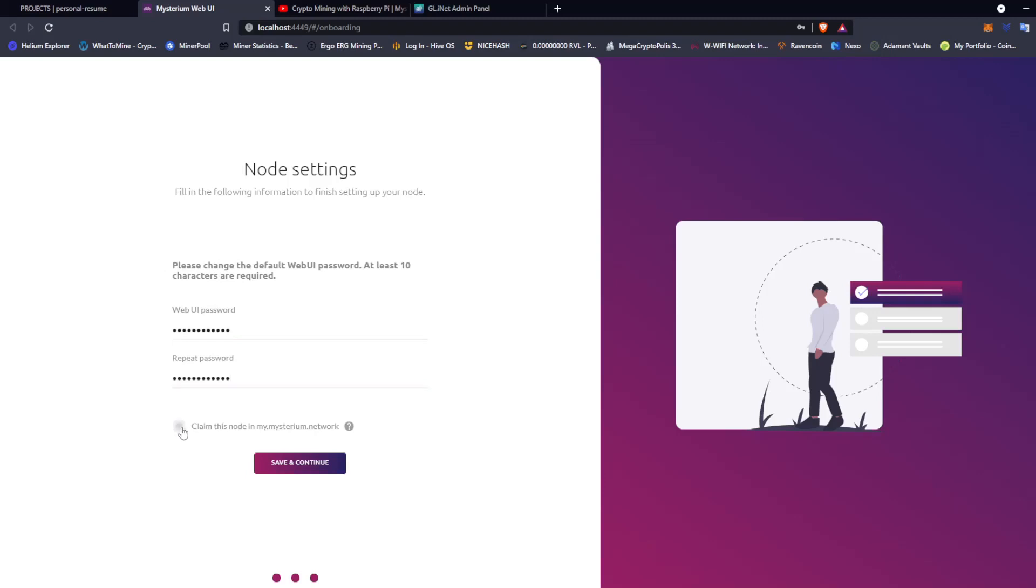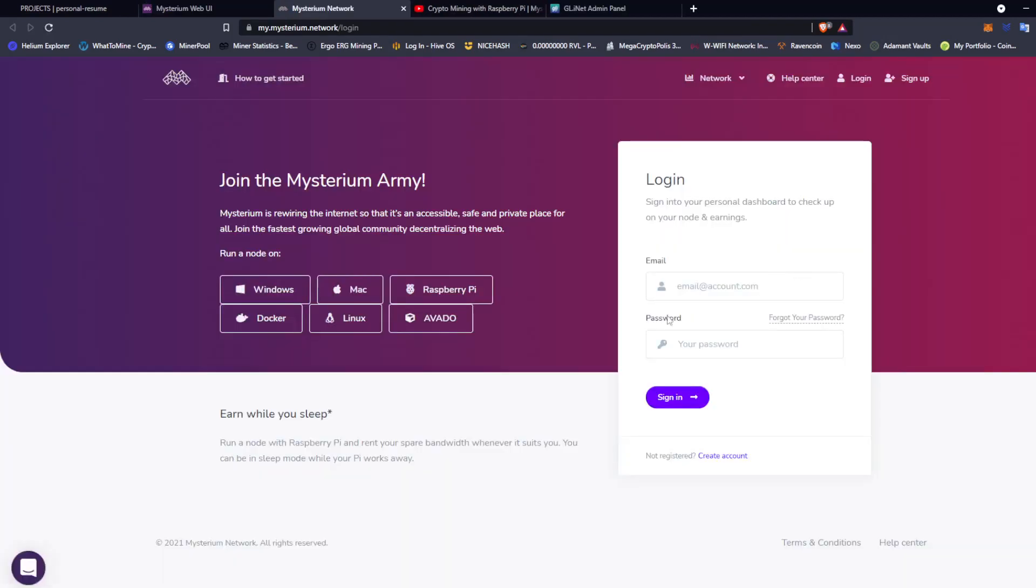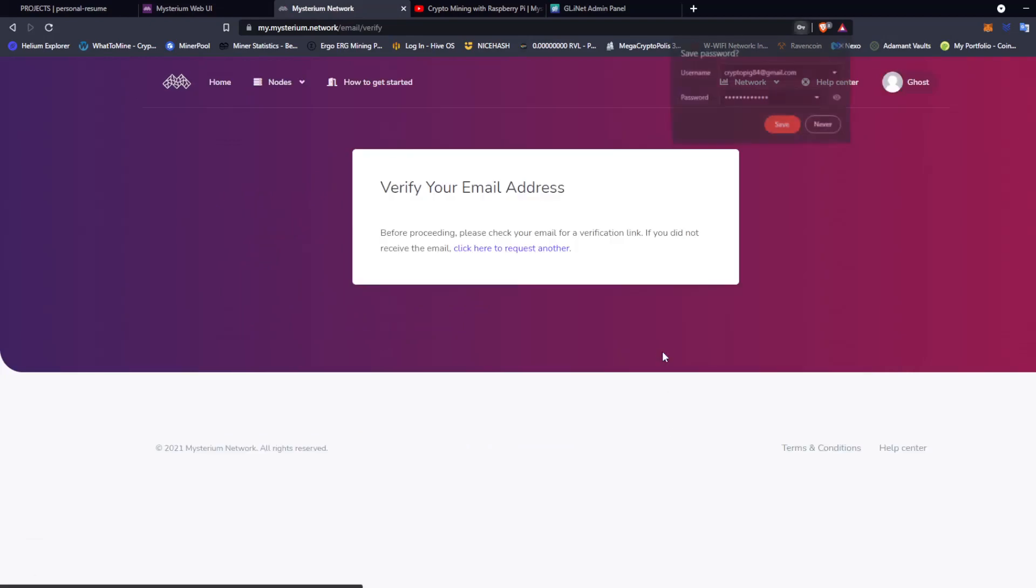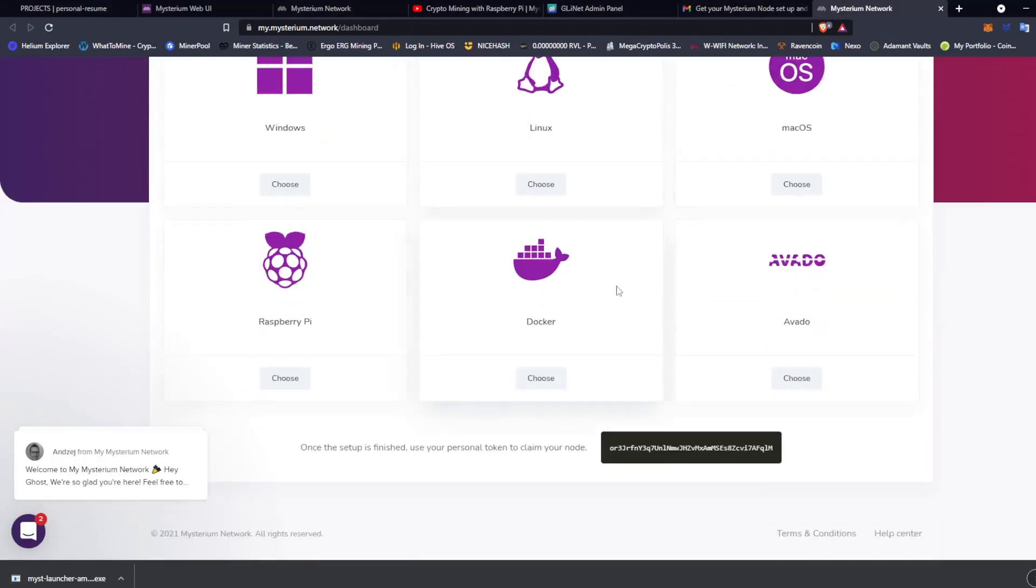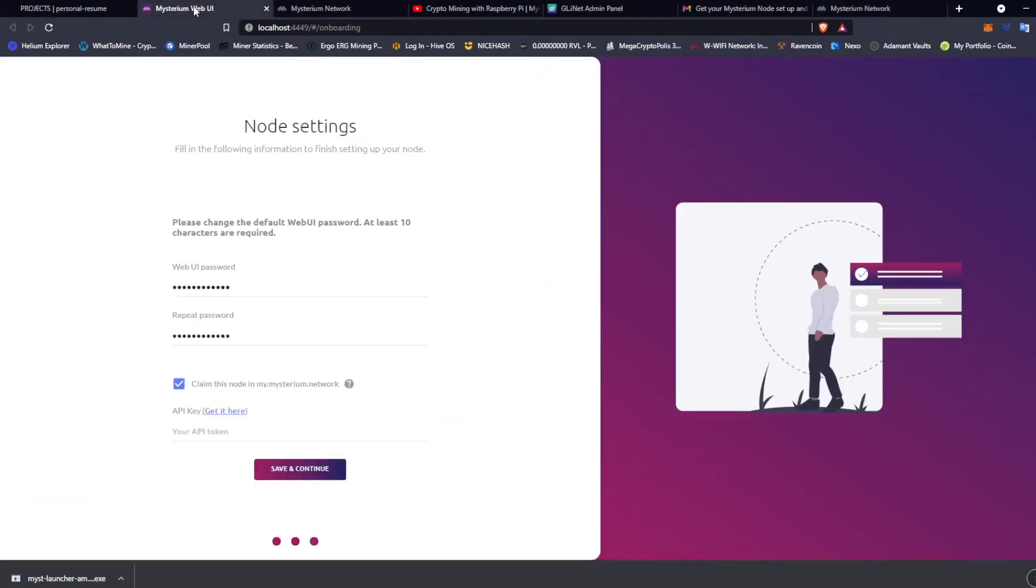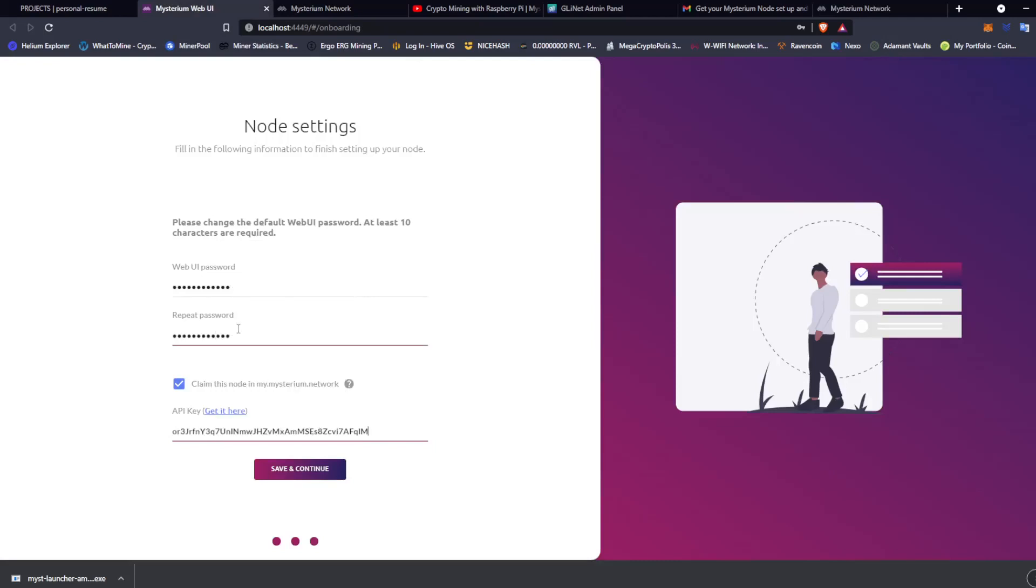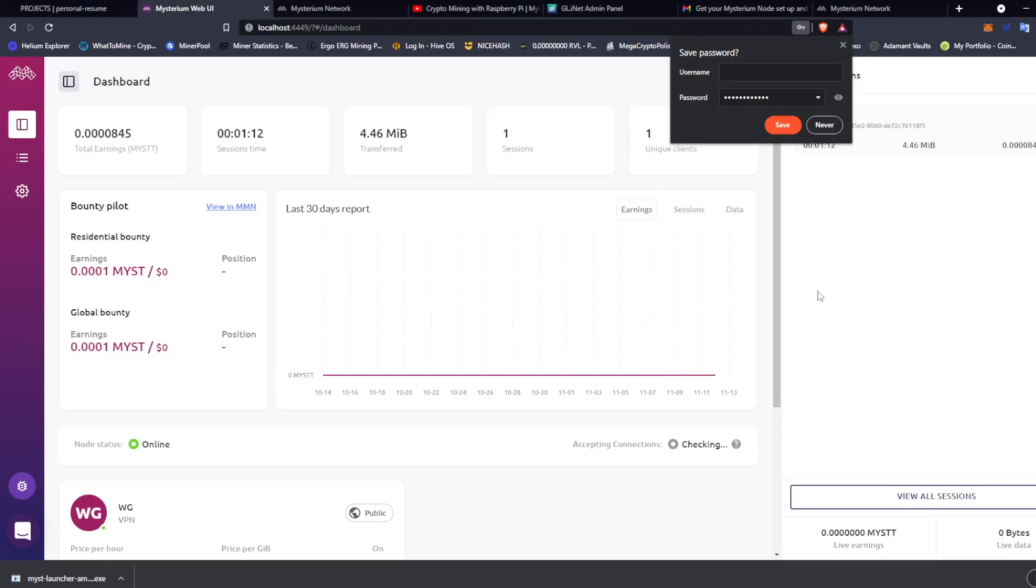Then you want to hit claim this node. If you claim your node, you will be able to manage and see statistics for all your nodes in my Mysterium Network. Let's do that. Get API. And this is where you have to log into the Mysterium Network. Not registered? You want to create an account. Then you're going to have to verify your email address. Okay, so now you're at this page. It says set up your first node. You go down to the bottom, you want to copy your API token here. You want to go back to Mysterium Web UI, you want to copy that right here, paste it, save and continue, and boom, you're in.